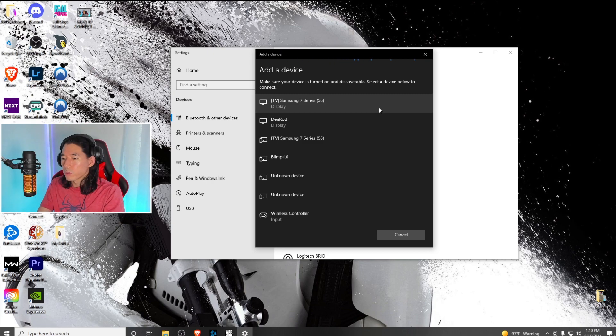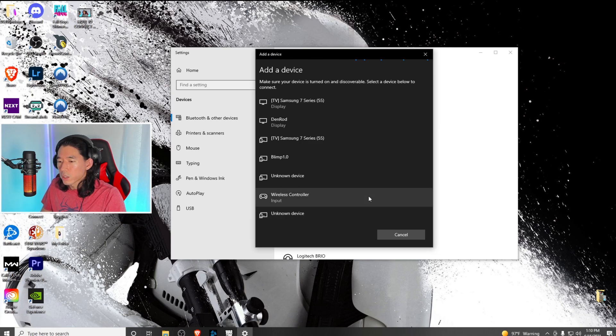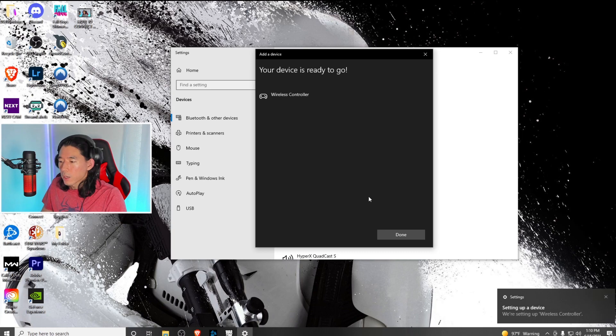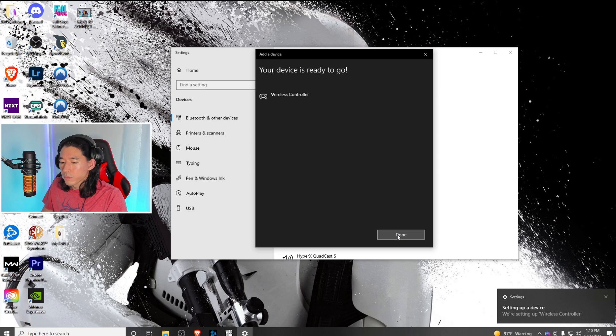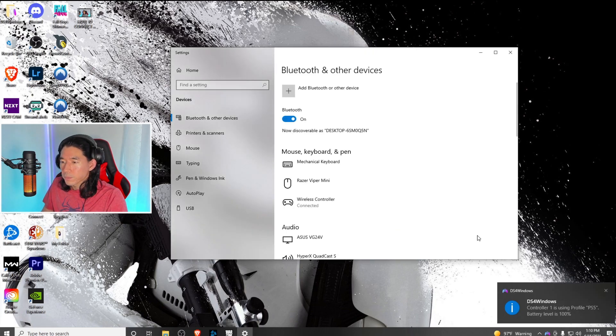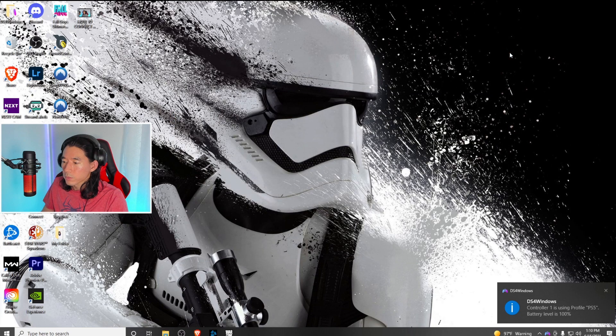Now your PC should pick it up. It's at the very bottom right here. Click on wireless controller. Now your wireless controller is connected to your PC via Bluetooth. Once you're done, hit done and close this application.